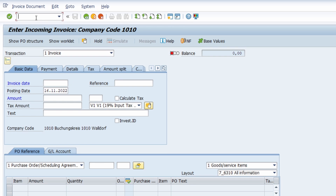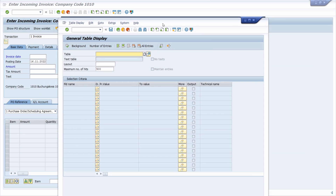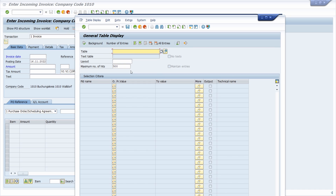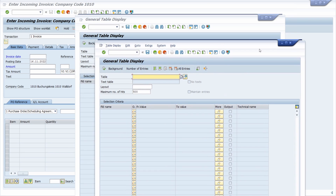If you want to open a transaction in a new window, you can use the prefix /o followed by your transaction code — for example, /oSE16N. You can see that this transaction has been opened in a new window. You can also do this by clicking the 'New GUI Window' button and then typing the transaction code without the prefix, but I prefer using the prefix.